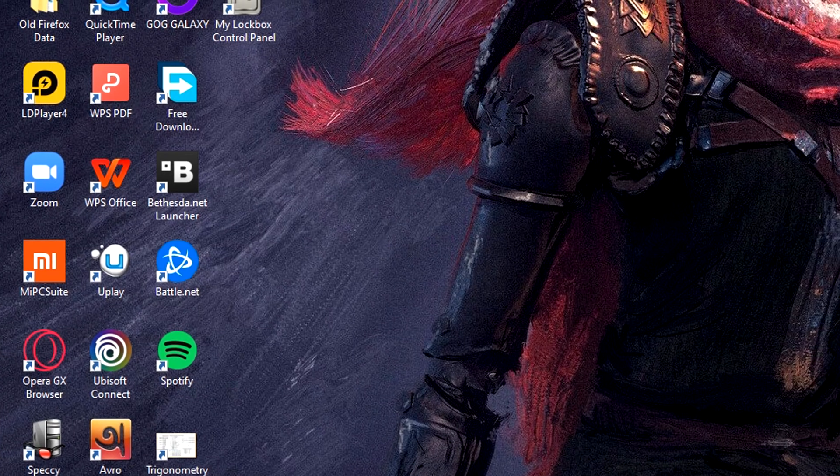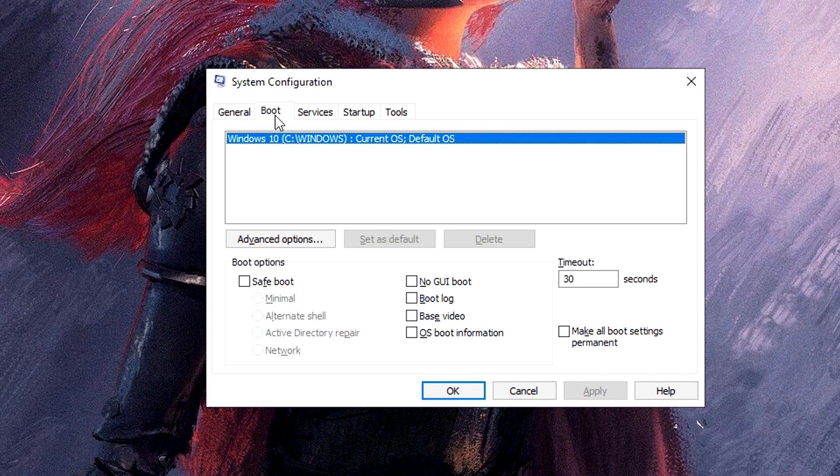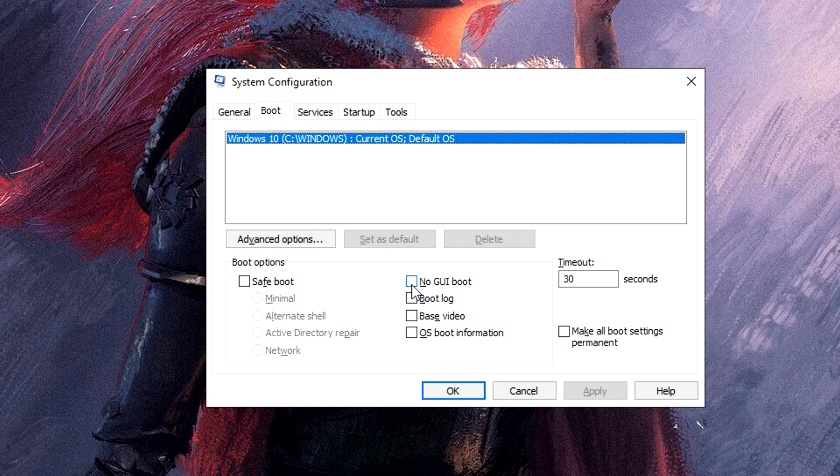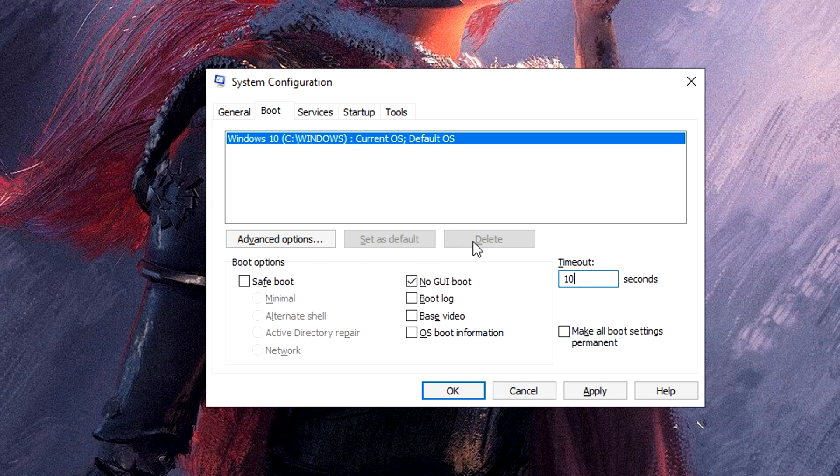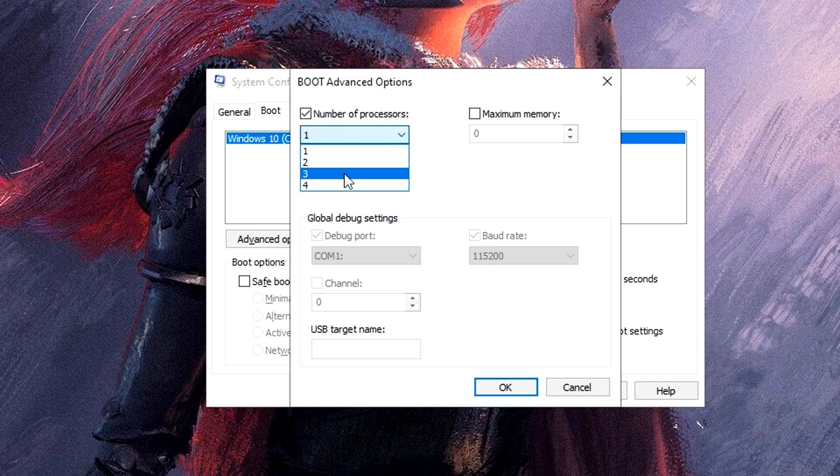Now what we're gonna do is search for System Configuration. Then click on Boot. Over here, check the box No GUI Boot and set the timeout to 10 seconds. Go to Advanced Options and check the box Number of Processors.